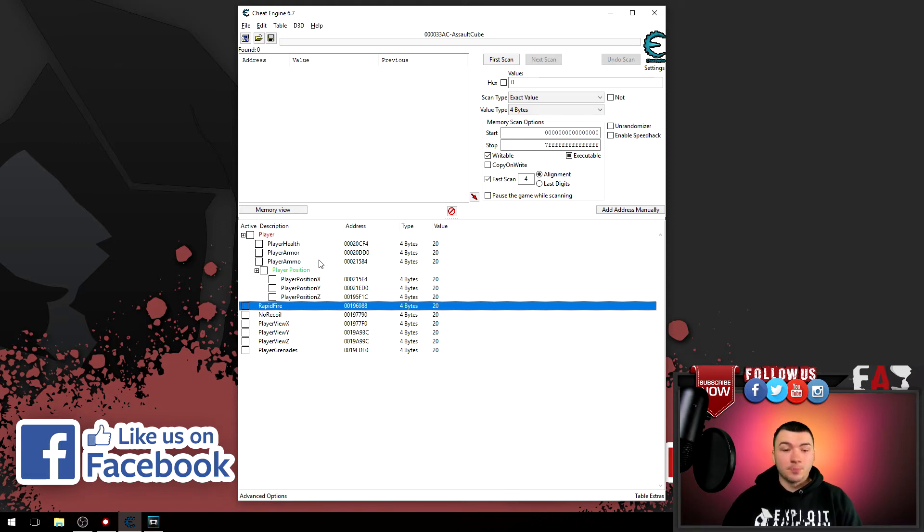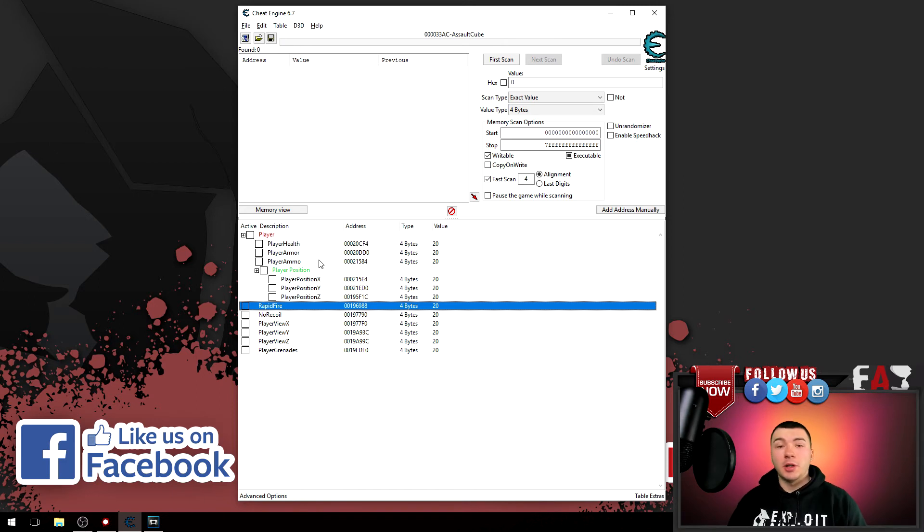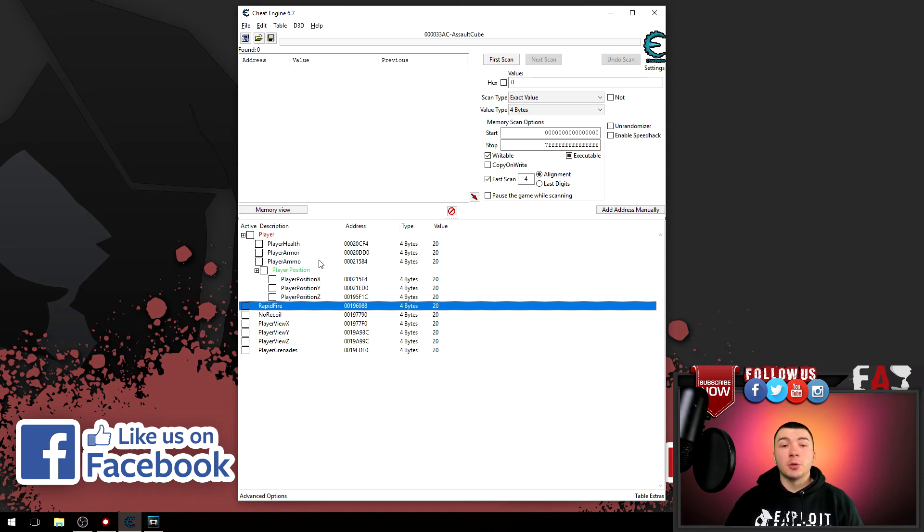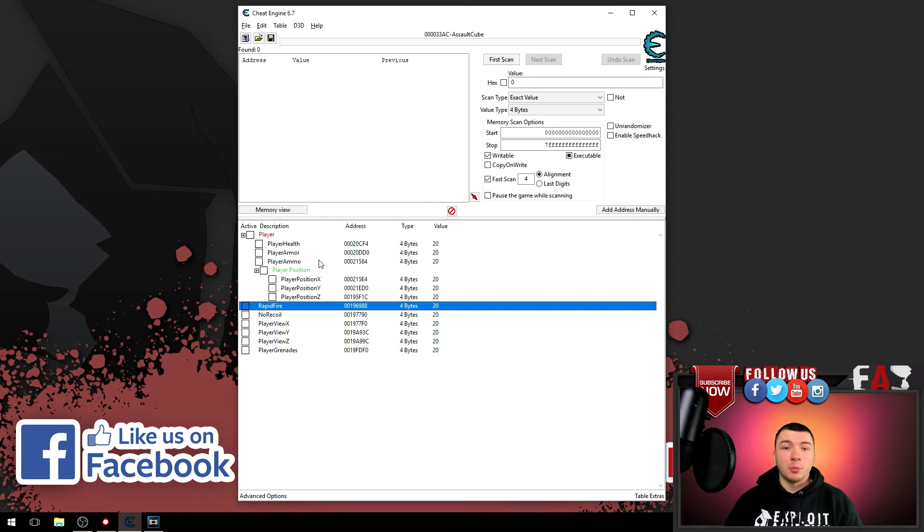And that's pretty much it guys, really short and sweet. I just wanted to show you for those who do not know that you can do this type of stuff inside Cheat Engine. So if you found this video useful, please like, subscribe to my channel, show your support, and I'll see you in my next video.